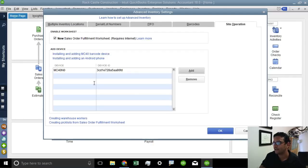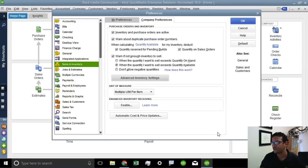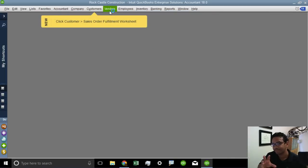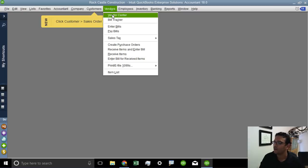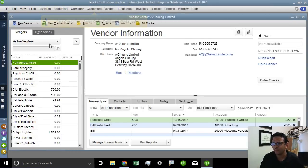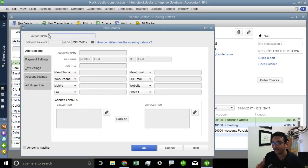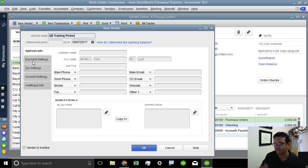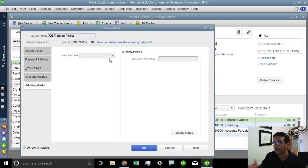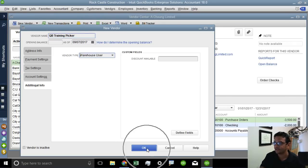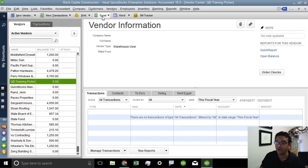Now let's also create the user inside of QuickBooks. We actually have to create a vendor just for the user because QuickBooks needs to attach that pick order to an actual vendor. So we're going to go to the Vendor Center and create a new vendor. The vendor name is the name of the picker — the person that's going to use the Android device or the barcode MC40 device. Very important: we have to select the vendor type as Warehouse User. That's key. As long as we have Warehouse User as their vendor type, it will recognize it.